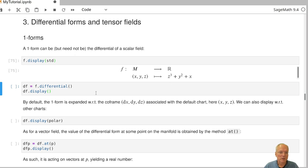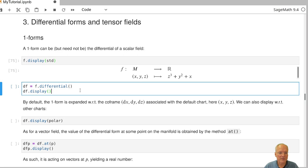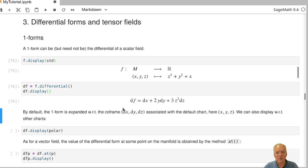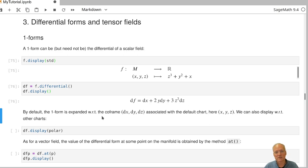In order to get its differential, which will then be a one-form, we apply the differential method. The differential of F is then given by dx plus 2y dy plus 3z squared dz. That's exactly the right result.